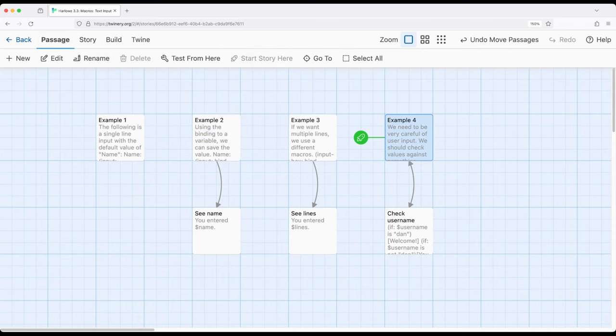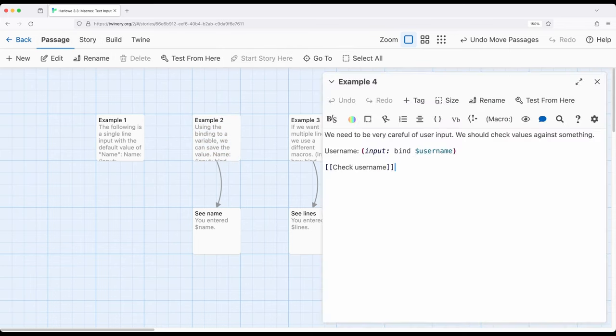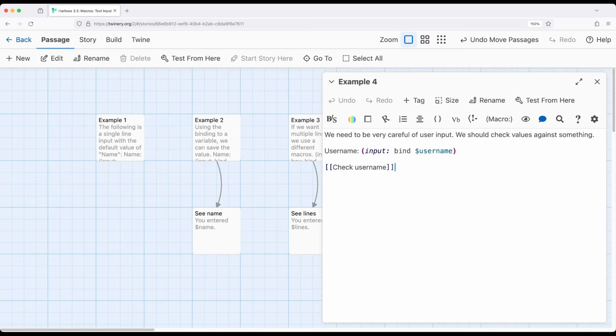Example 4 reminds us we need to be very careful of user input. We should check the values against something. Instead of immediately showing them, we should verify that we have exactly what we want and then do something with it.